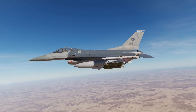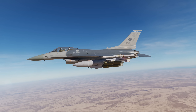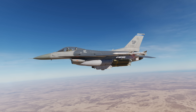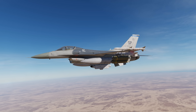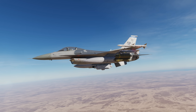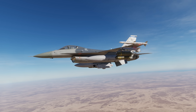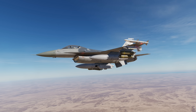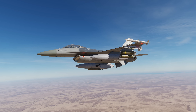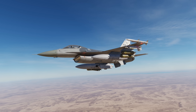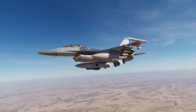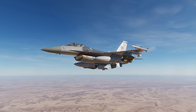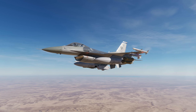Hey everyone, Wags here from Eagle Dynamics. This DCS F-16C Viper video will discuss the ground moving target or GMT mode of the fire control radar in air-to-ground mode. GMT allows you to detect surface targets moving between 8 and 75 knots based on settings. This is a very useful tool in locating enemy forces moving along roads and cross country, in any weather condition.